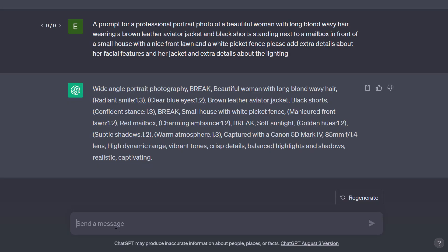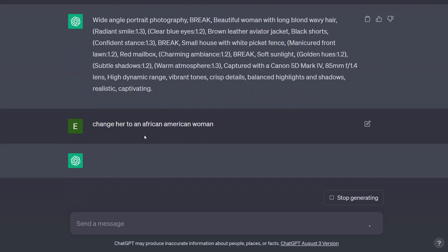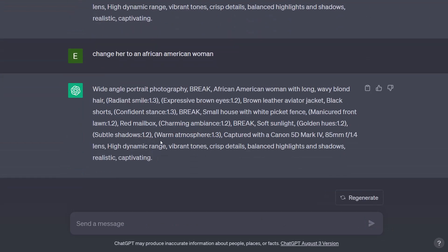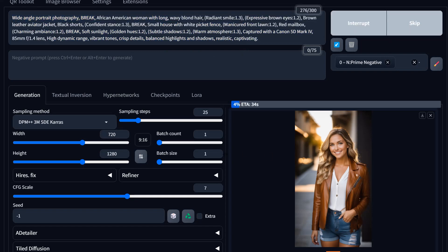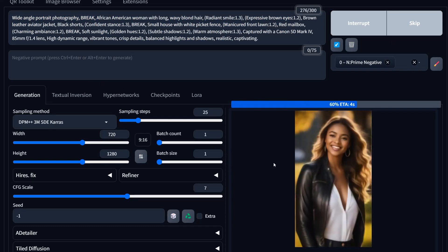Another feature available in all my prompt generators is chain prompting — this is the beauty of using ChatGPT for this. Let's say we want to change the person in the prompt; we'll say 'change her to an African-American woman' and hit submit. It rewrites the prompt keeping all the basic structure but intuitively changes things that need to change. That's what's really nice about a prompt generator that utilizes AI. I've used this in Claude.ai and it works — other models don't work as well, and local LLMs don't have enough tokens.